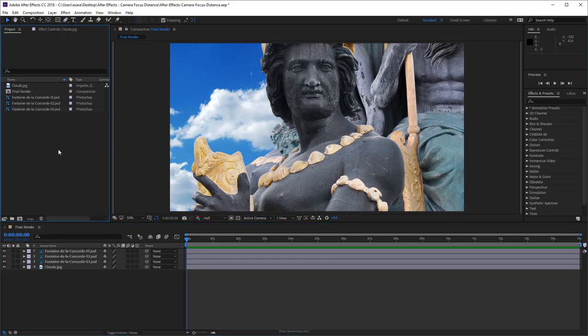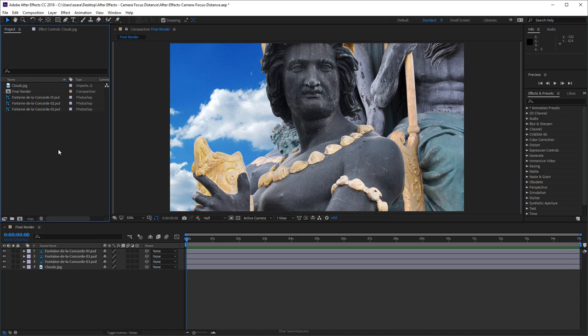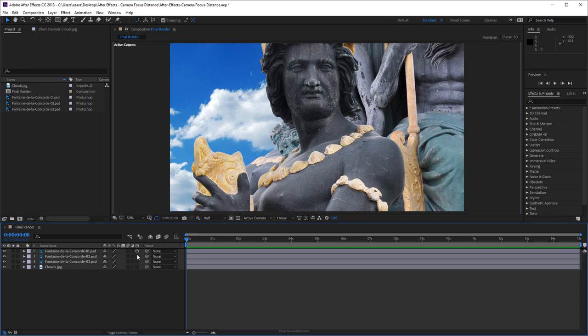Now since we will be adding a 3D camera and positioning each of these elements in 3D space and setting the depth of field and focus distance, all the layers on the timeline will need to be 3D layers.